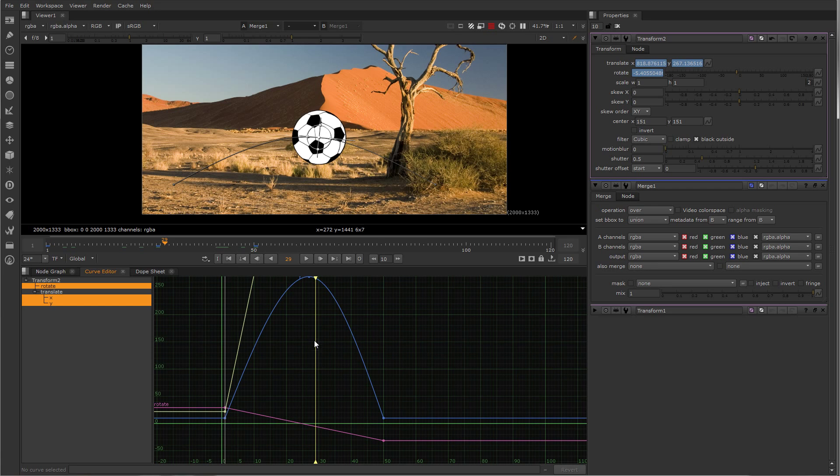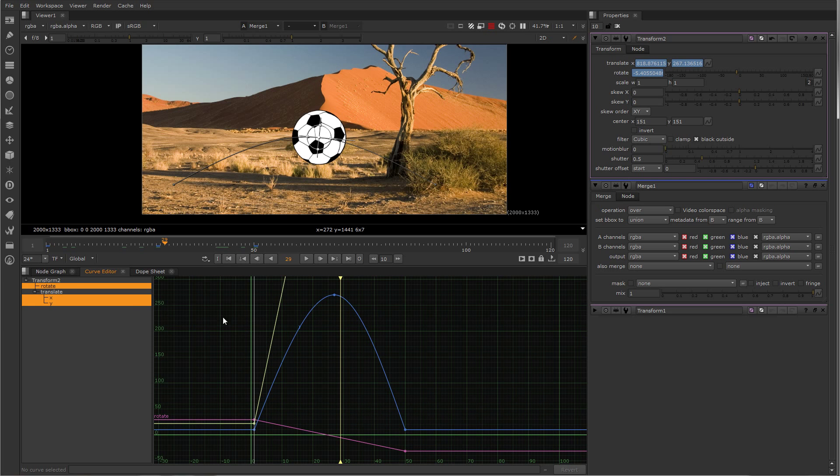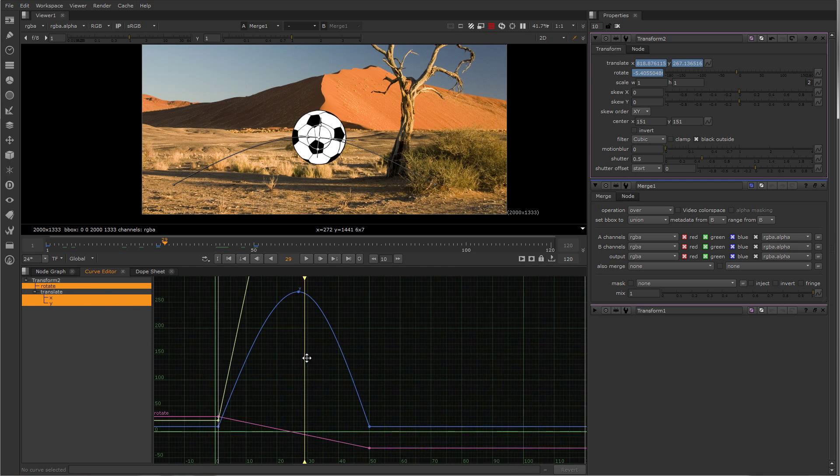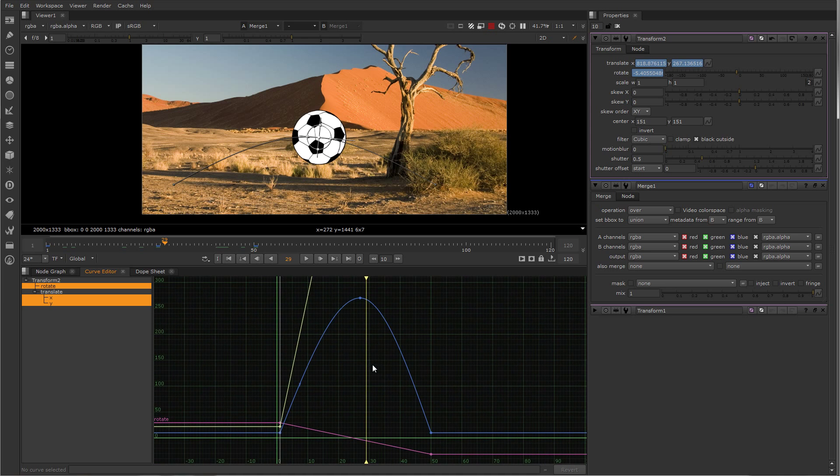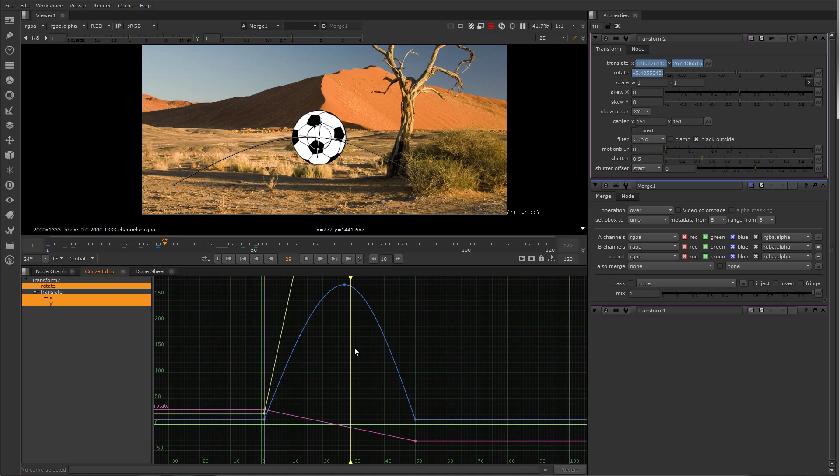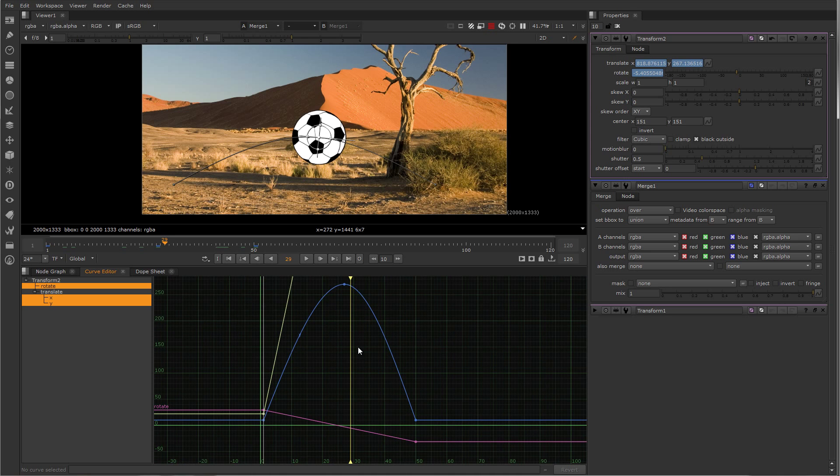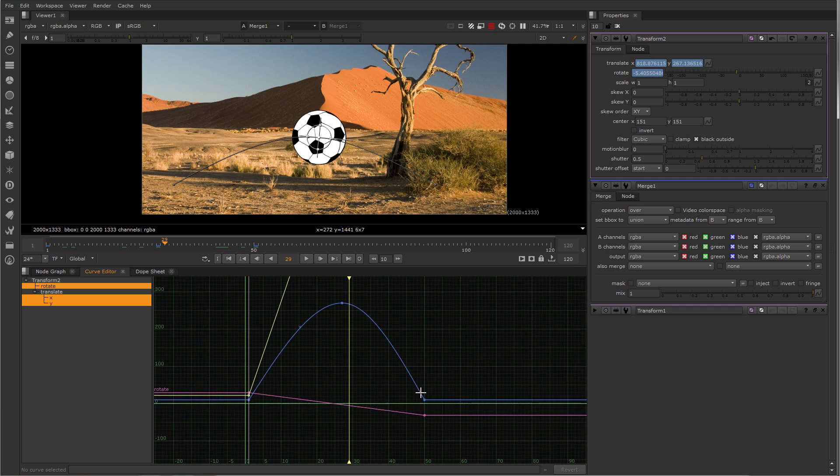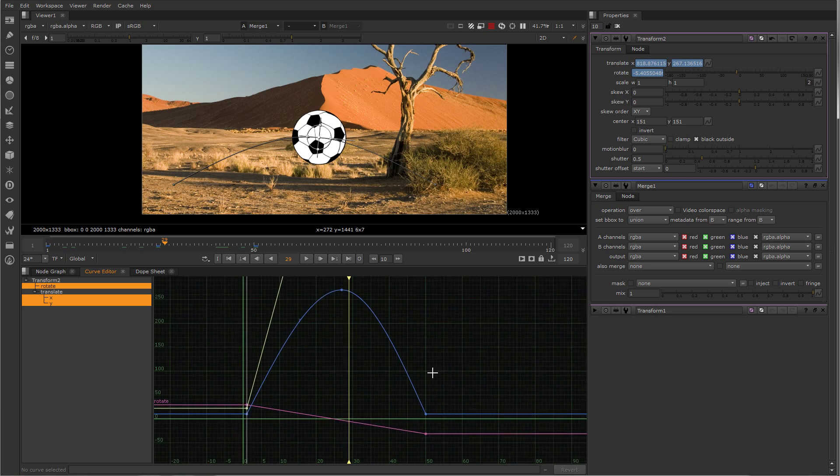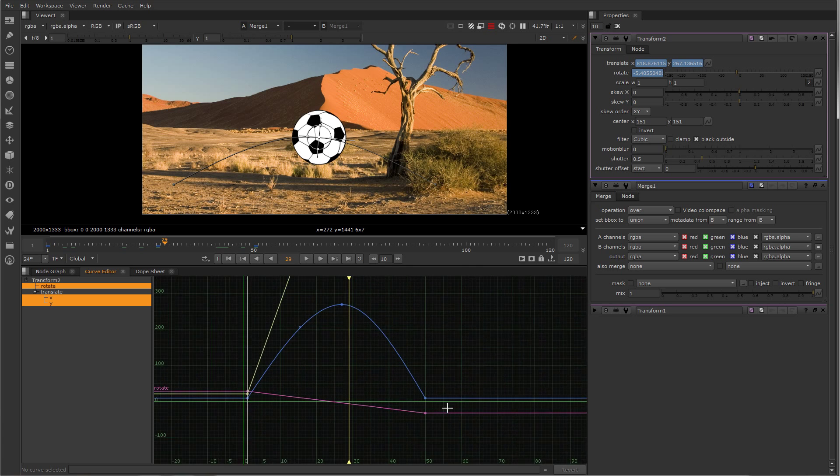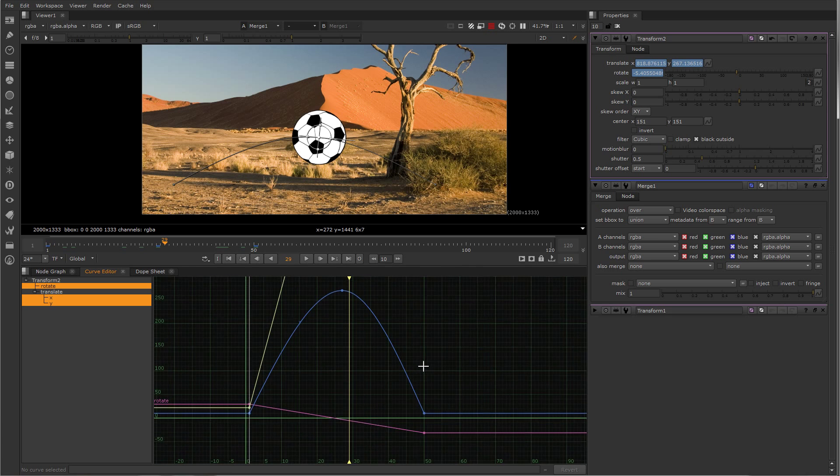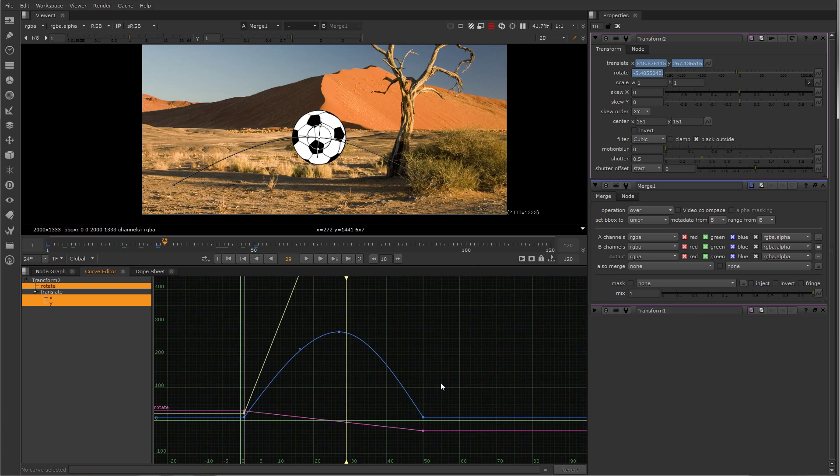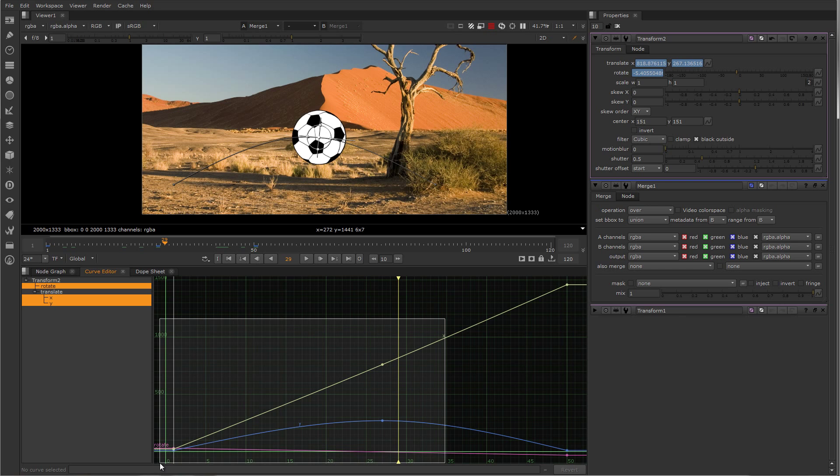The navigation paradigm for the curve editor is just like the node graph. The middle mouse key, click and drag, will pan around. The middle mouse wheel will zoom, holding down ALT and dragging left or right or up and down will zoom the curve editor. And hitting F will frame the currently selected keyframes.